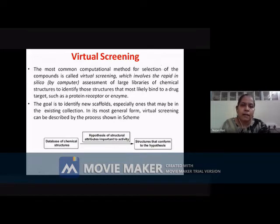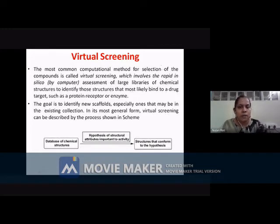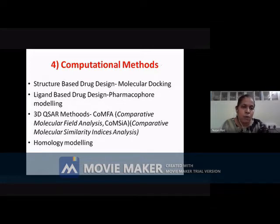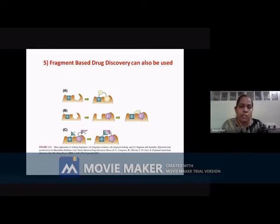Then there is virtual screening, where virtual structures are screened rather than synthesizing the compound and doing actual testing. You test whether the compounds are able to bind, and you can use computational methods such as structure-based drug design, ligand-based drug design, 3D QSAR, or homology modeling. There is also something called fragment-based drug discovery, which can be used nowadays.